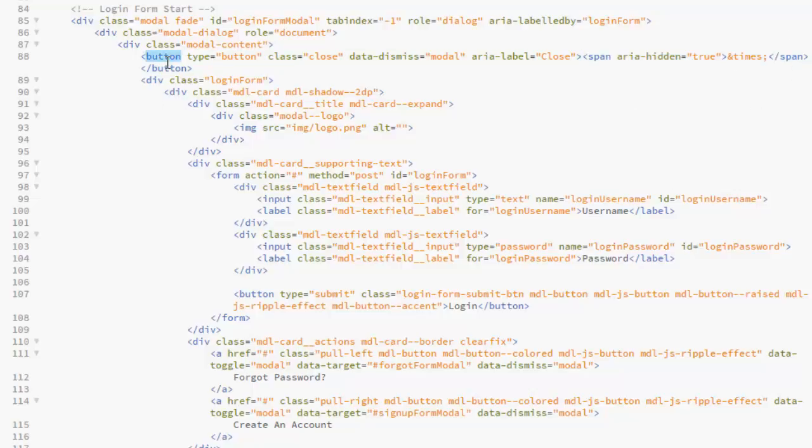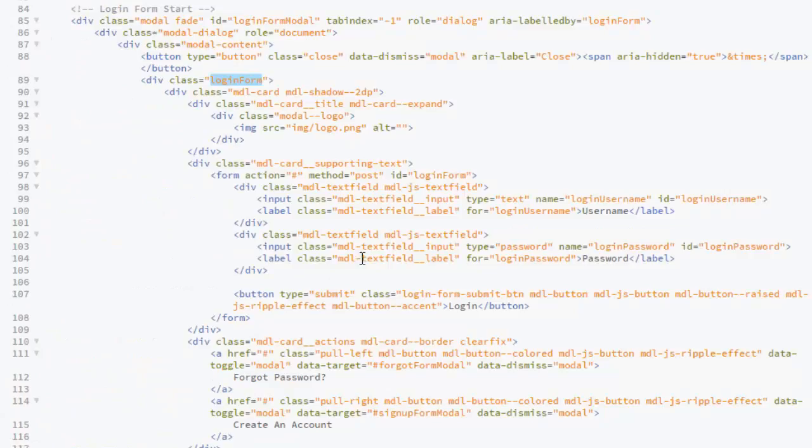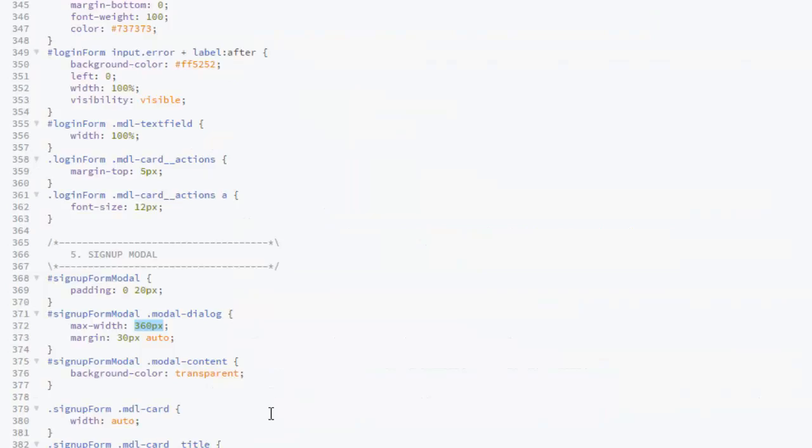The closing button. Now we have the class for the login form. Let's get to look at the CSS first. Let me pick it up. Let's see what the CSS talks before we look at the JavaScript class.